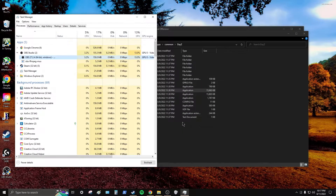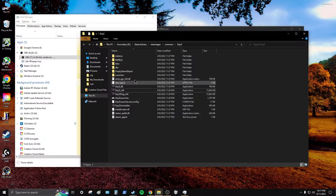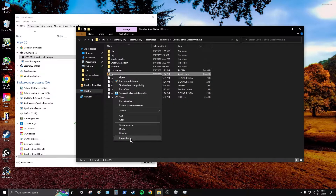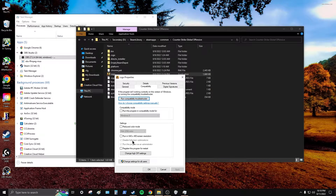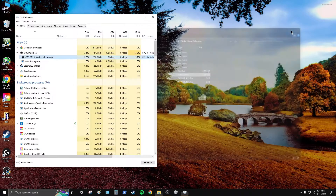From my experience, every program — whether a game or otherwise — seems to run better with full screen optimizations off. Some programs like Steam will warn you about compatibility mode, so I don't do it there. But for every game, right-click the exe > Properties > Compatibility, then check 'Disable full screen optimizations' and 'Run this program as administrator.' You can also click 'Change settings for all users' so it's always applied.